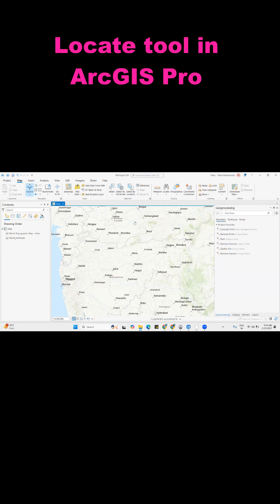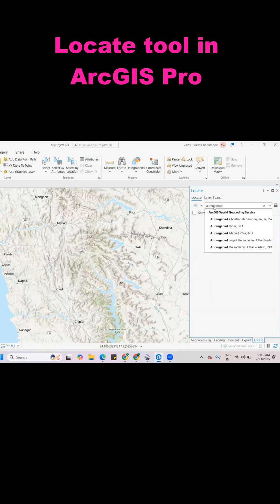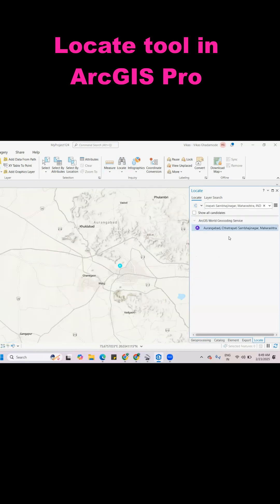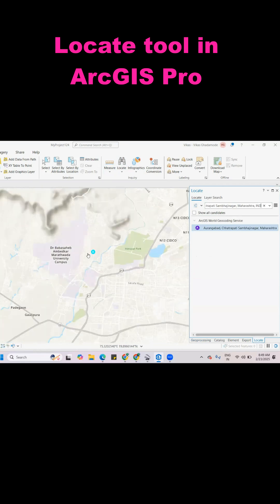We will see how to use the locate tool. For that, you need to go to map and click on the locate search. Search here the location you want — like I'm interested in Aurangabad. Once you search Aurangabad, you will get a different list. Whatever you want accurately, just click on it and it will automatically go to that location you have selected.